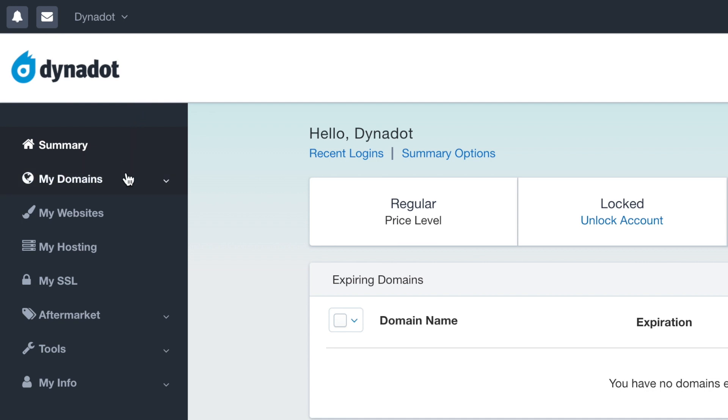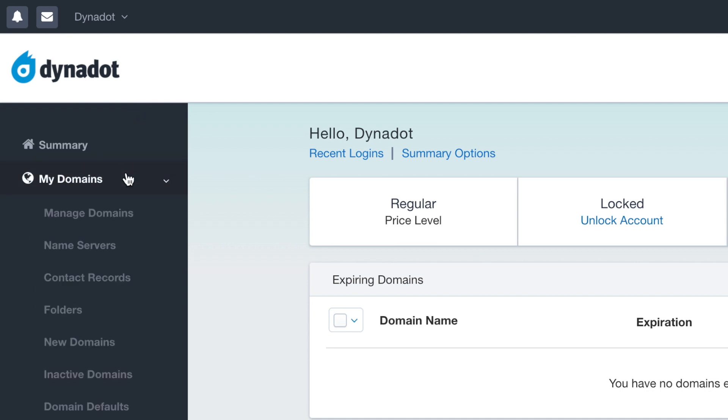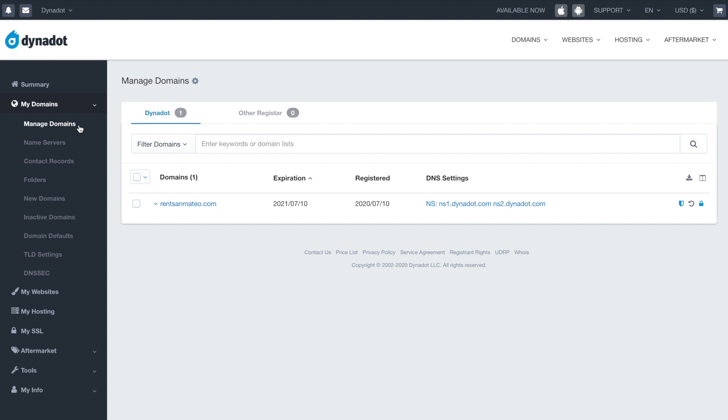In the left side menu, select My Domains and click Manage Domains in the drop-down.